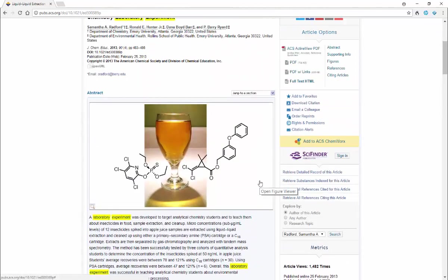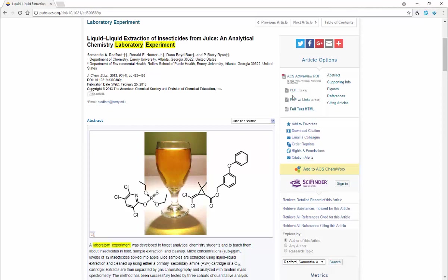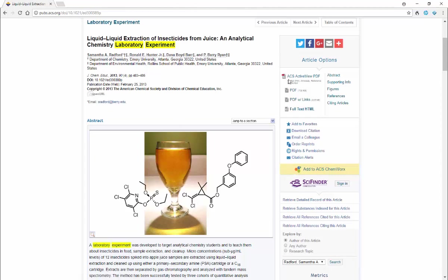Do note that you need to be logged in to our campus network so that the American Chemical Society knows that you have a subscription to the journals. Otherwise it will not bring up one of these full text article links. So make sure you're logged in with your computer onto our campus network. You can still search on any network, you just can't view the full text articles.